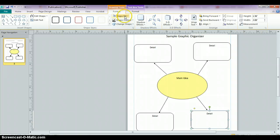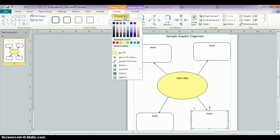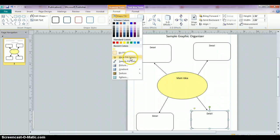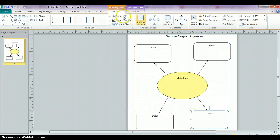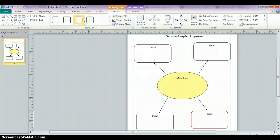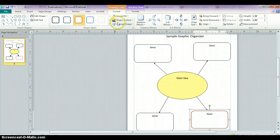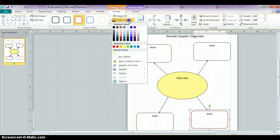And then you can go over to your shape fill and you can choose a shape color. If you want to do one of the standard colors, you can pick one of those. You can also adjust the color of the outline of it. The shape outline, you can choose from all the different colors as well.